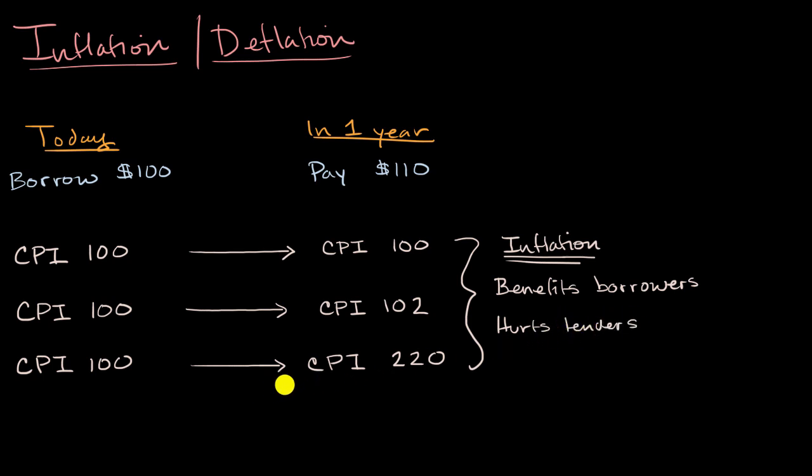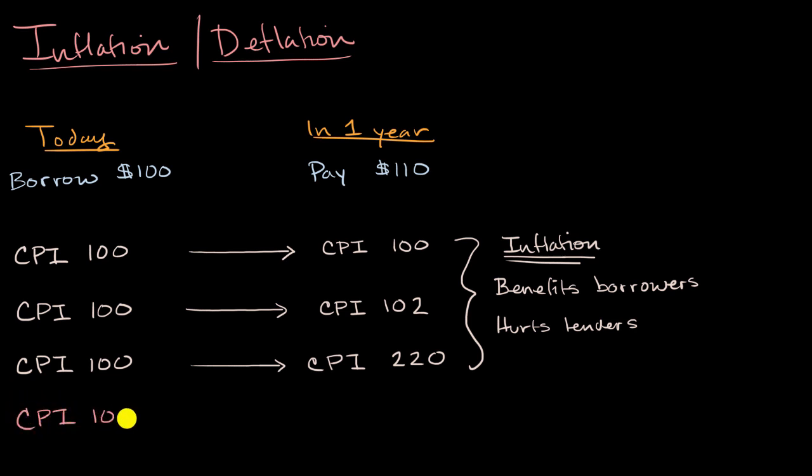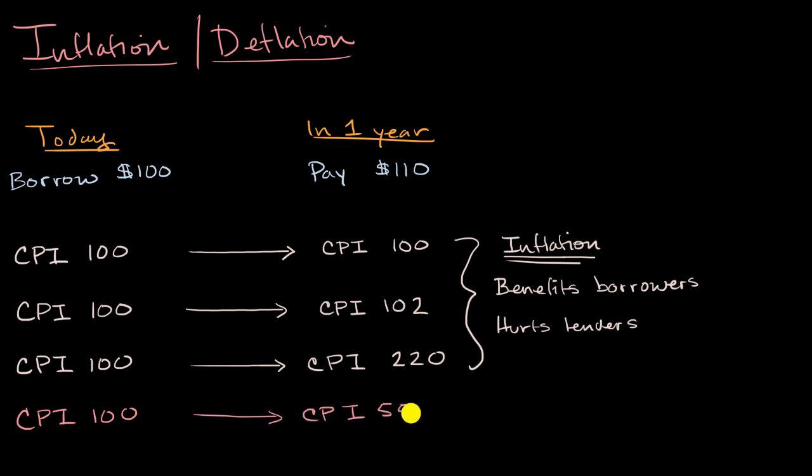Now, as you can imagine, deflation is going to be the opposite. And to make this very clear, I'll make a very extreme deflationary scenario. Imagine we go from a CPI of 100 to a CPI of 55. And if we literally view that same basket of goods that would have cost $100, only cost $55 now, think about it.